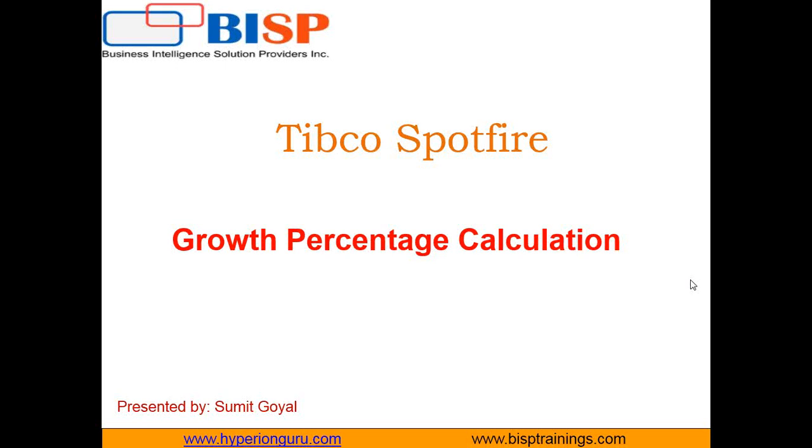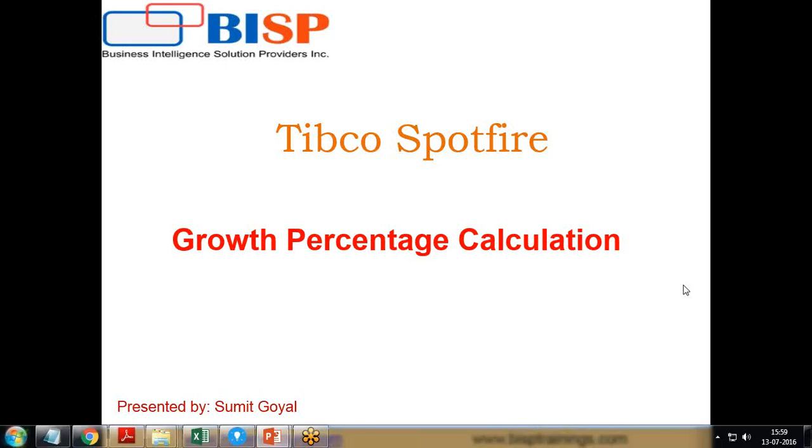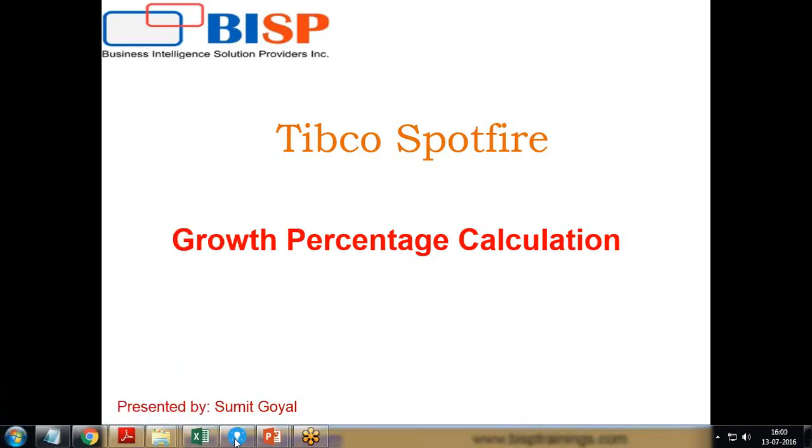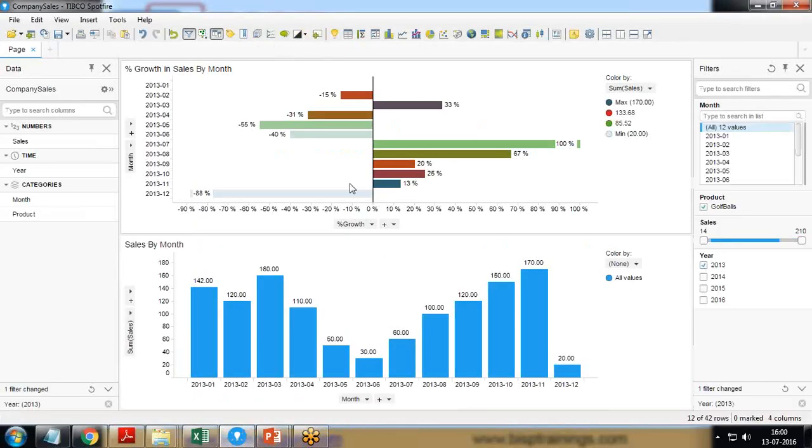Hello friends, welcome to BISP trainings.com. My name is Sumit and in this tutorial I will demonstrate how to calculate the growth percentage using Tibco Spotfire. So let's understand the requirement first.